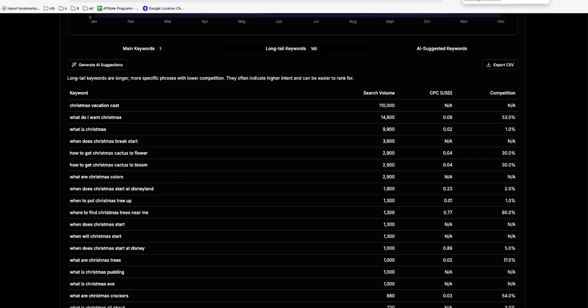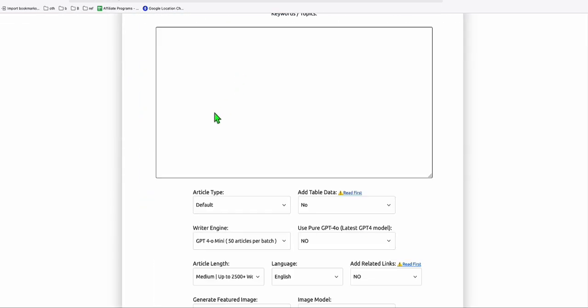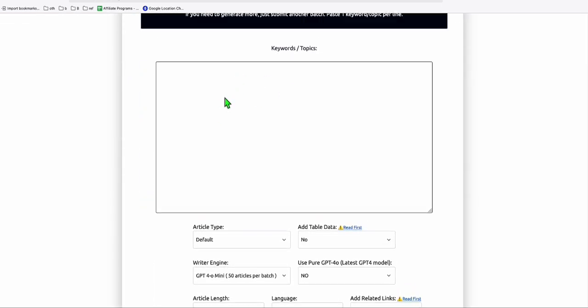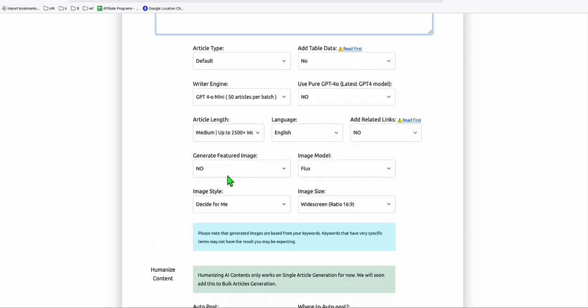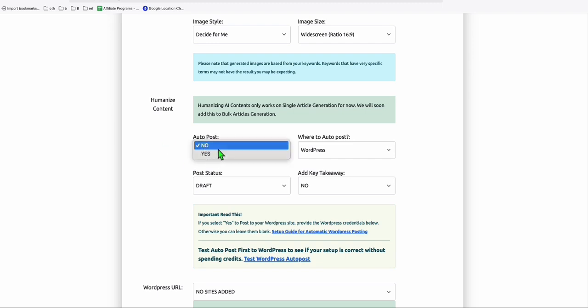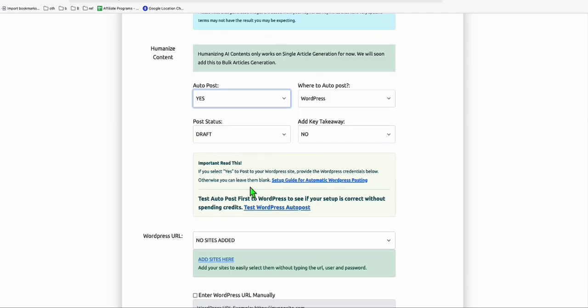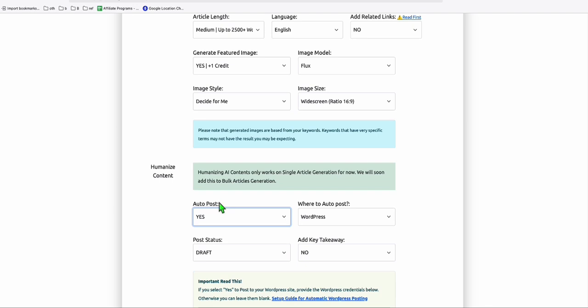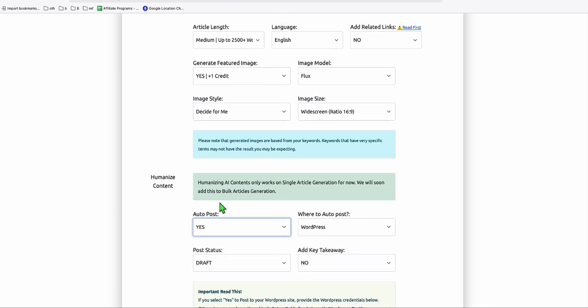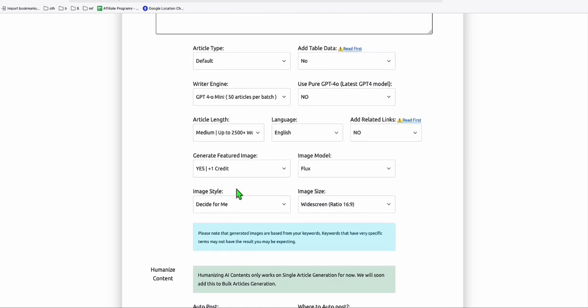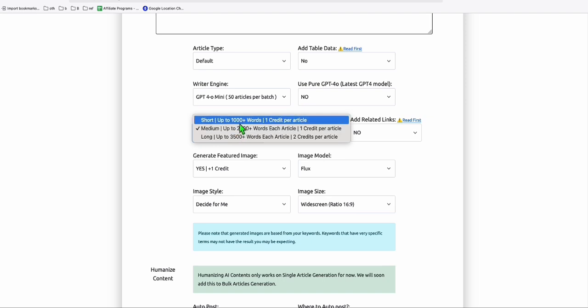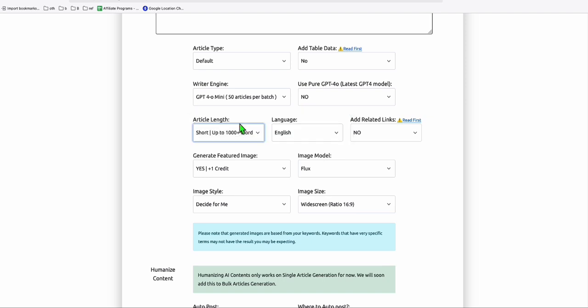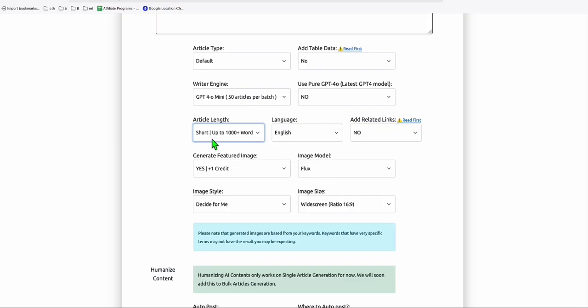...you can just copy any number of keywords right here up to 50. And then you go to this Article AI Generator. You can do generate bulk articles. And here you can paste up to 50 topics and you can instantly produce featured image right here. And here the best thing is you can autopost that to your WordPress. So you just need to add this to your WordPress. So this will create you a high quality SEO friendly structured article with the right number of words. So look at that. Medium will produce you 2,500 words. Or if you want just a short article, 1,000 words. But when you are choosing short, it will actually produce 1,500 words.